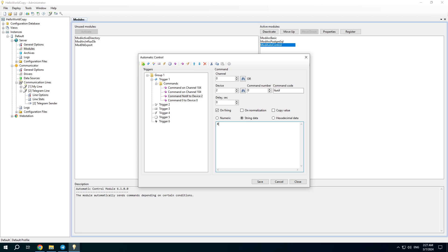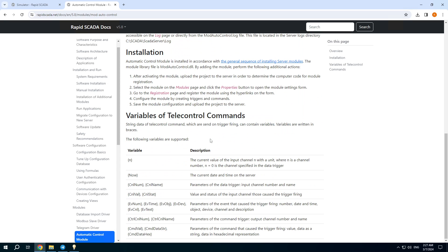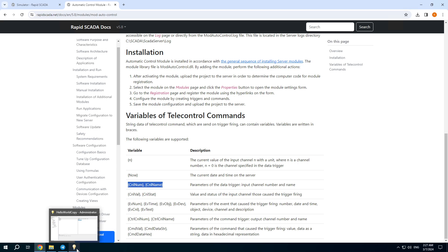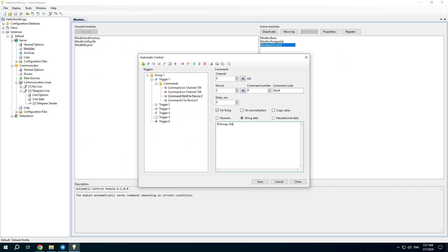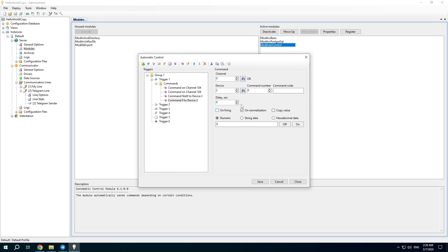The command data is the group name and message text. We can use special variables available for the automatic control module — check the variables in the module documentation. I need the channel number, channel name, current channel value, and also the current time. A similar command is set for normalization.